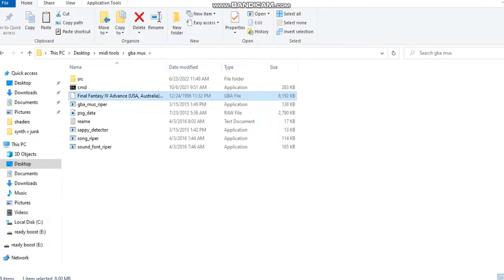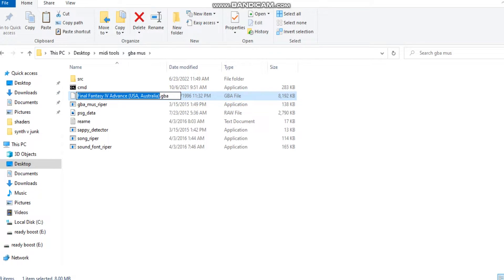Now for your GBA ROM, here's what you should do. Rename the ROM — for example, rename Final Fantasy to FF4 — something very simple. Press Enter.